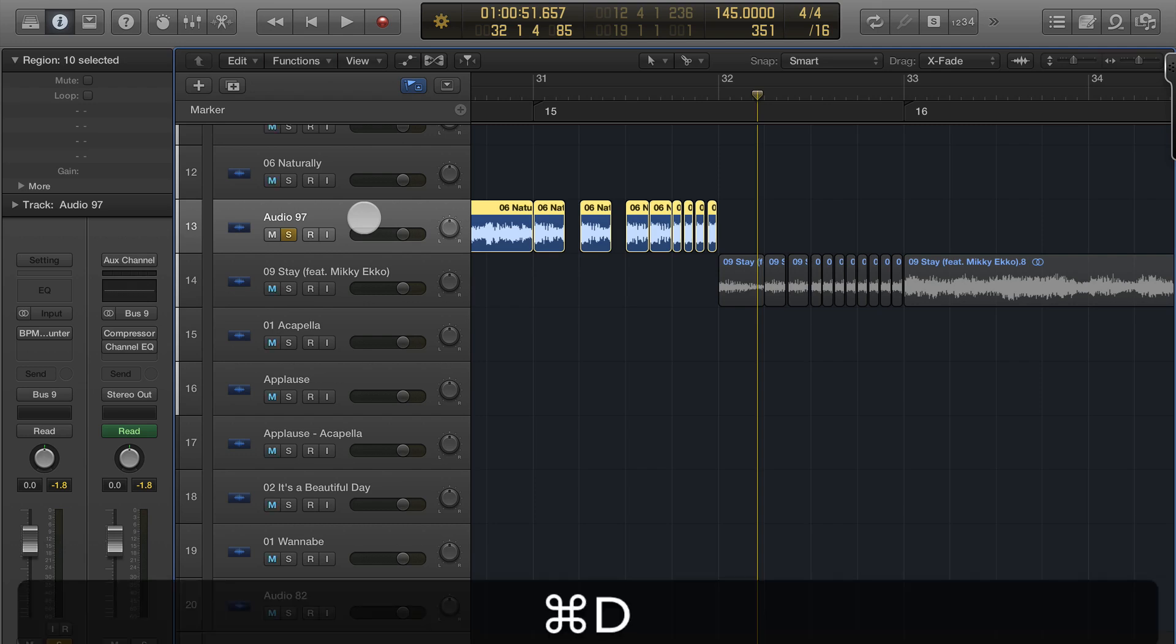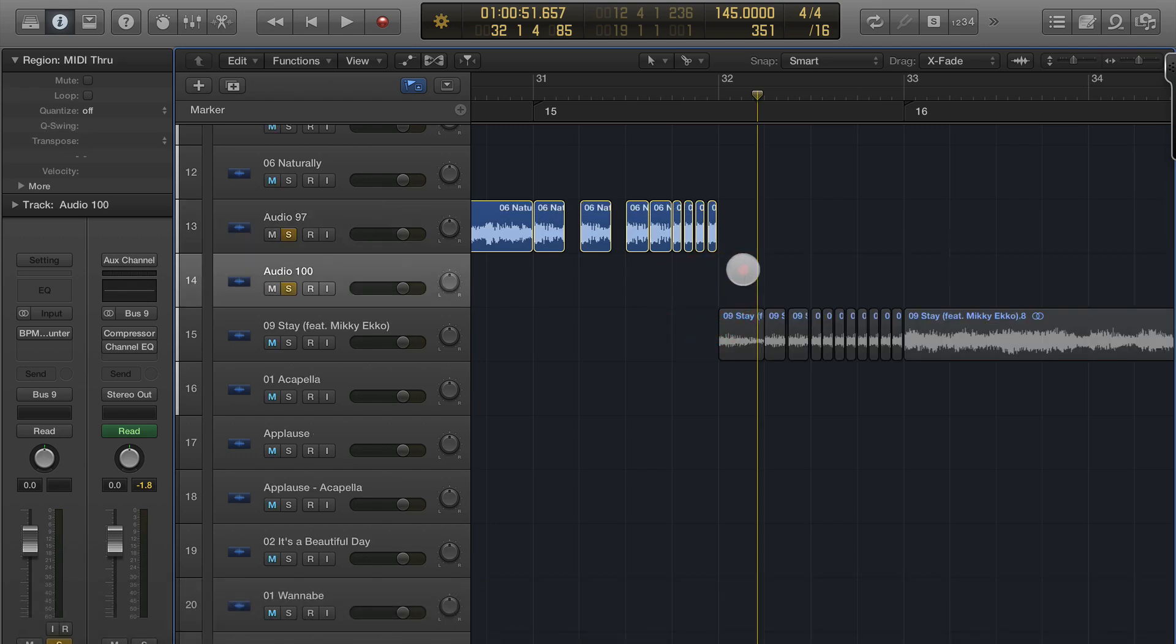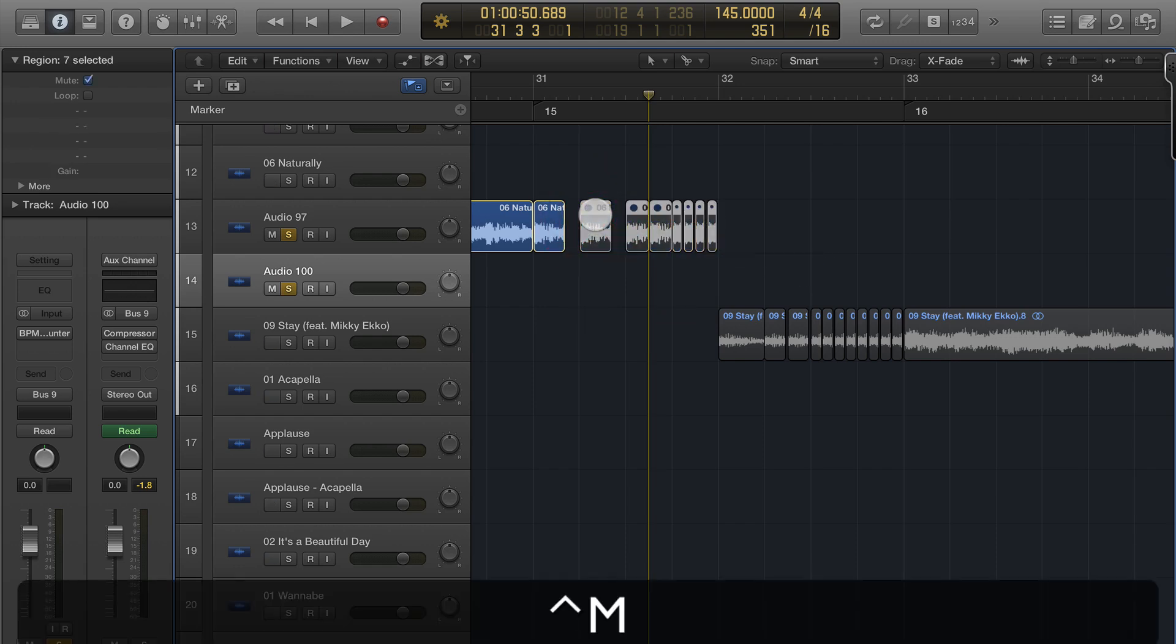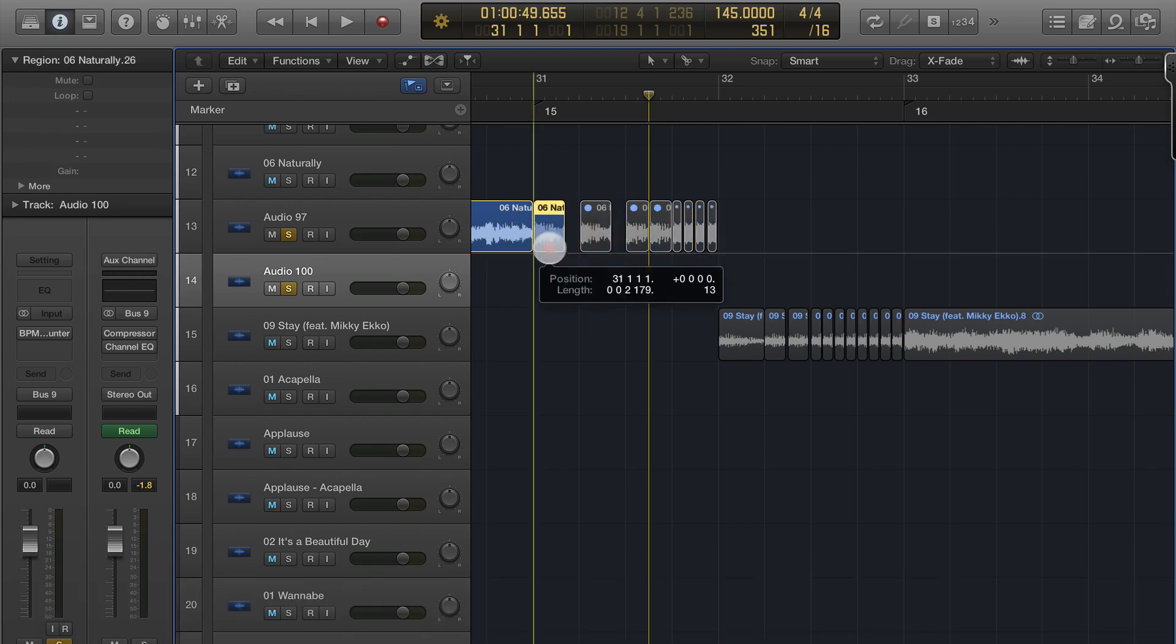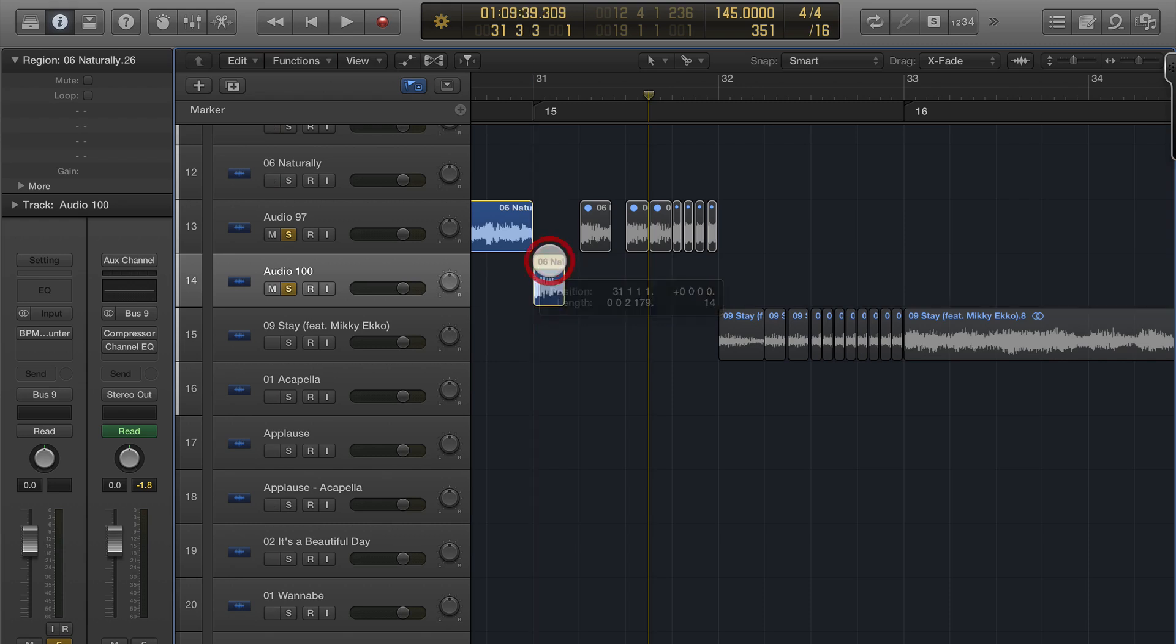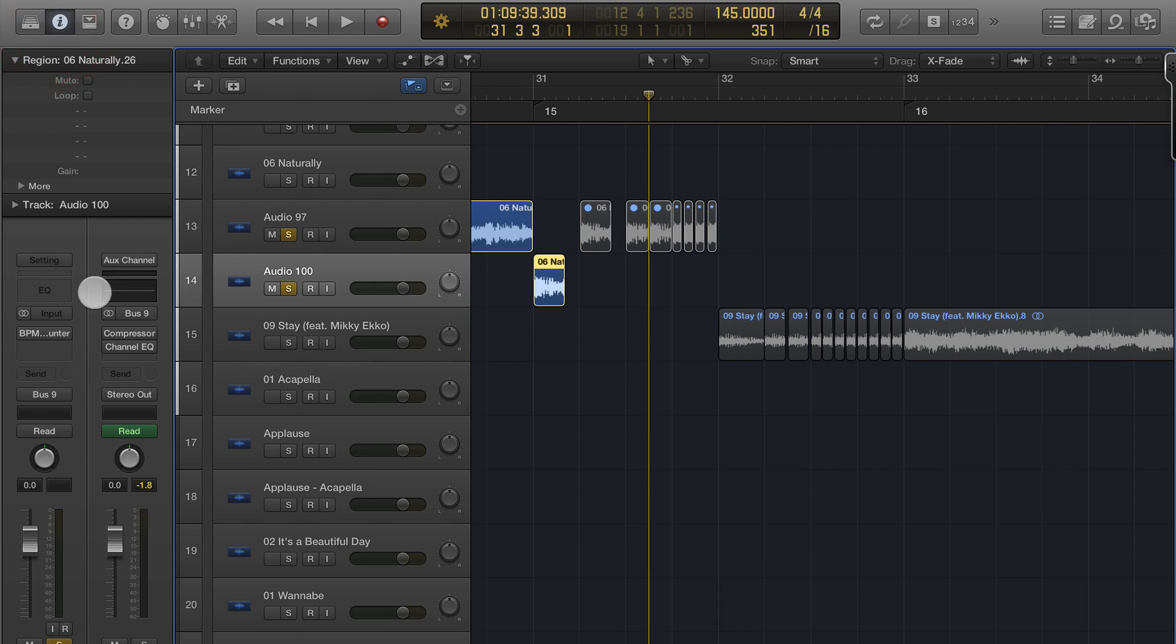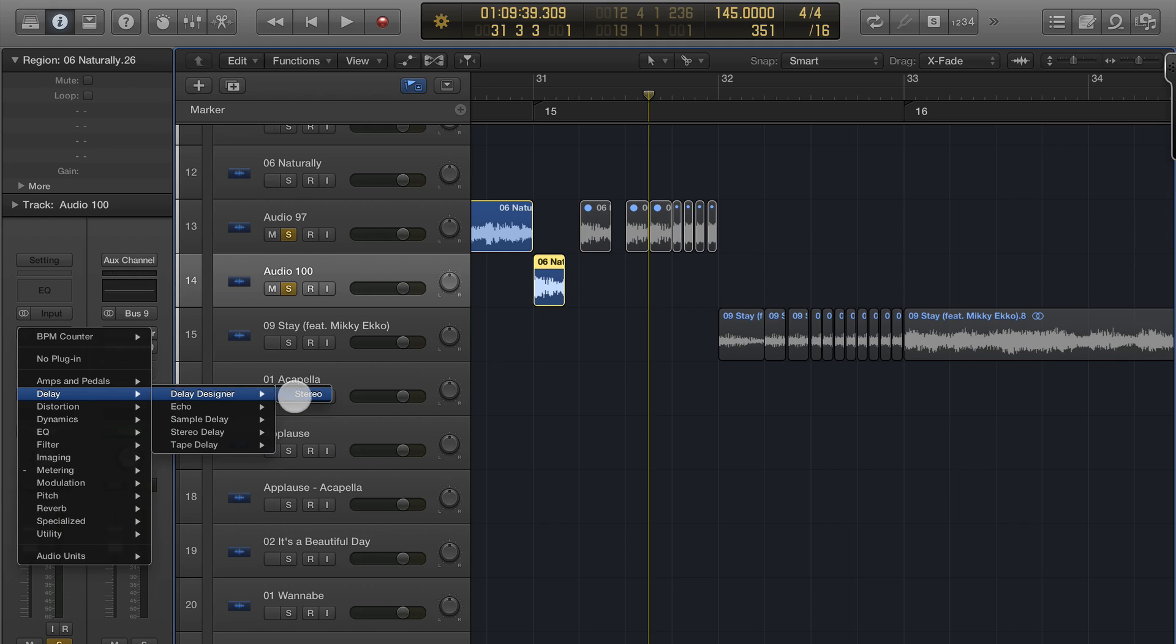I'm going to just duplicate the track here and I'm going to mute these guys. I'm going to bring down this B of baby and I'm going to add that delay designer. Under delay, delay designer.